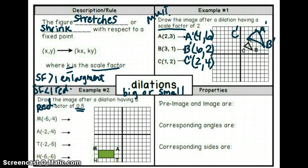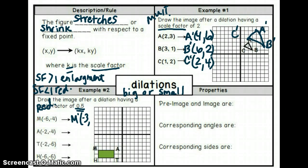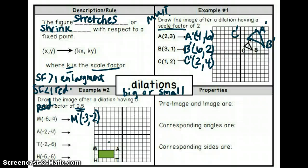A reduction occurs because our scale factor is less than one. We take our x-coordinate, negative six, and multiply it by five-tenths — be careful with your signs — we get negative three. Take our y-coordinate, negative four, and multiply it by five-tenths — we get negative two. Plot that point: three left and two down. Label it M prime since it has been dilated.